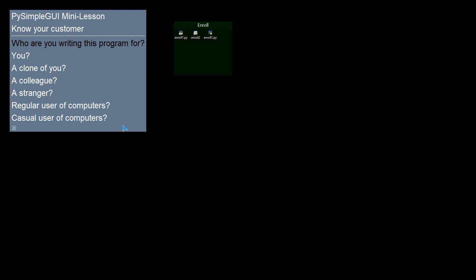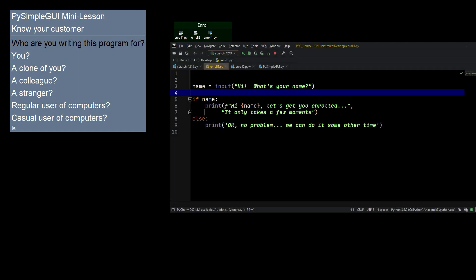And the user experience here is very different. If you're a casual user of computers, the second experience is likely to be one that you're going to enjoy. And I would argue that the command line experience, if you're writing for you and a clone of you, then you're going to be OK with that. A colleague, not so much. A stranger, even a regular computer user, they're not going to be very happy about opening a command line. And a casual user, forget it. They're just not going to use your program. So that's what I mean by know your customer.